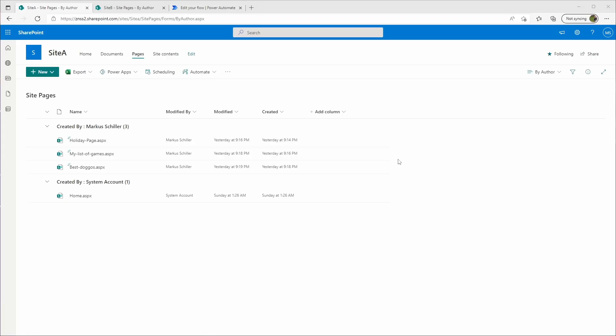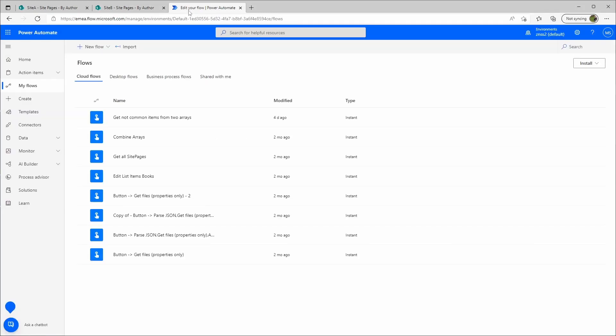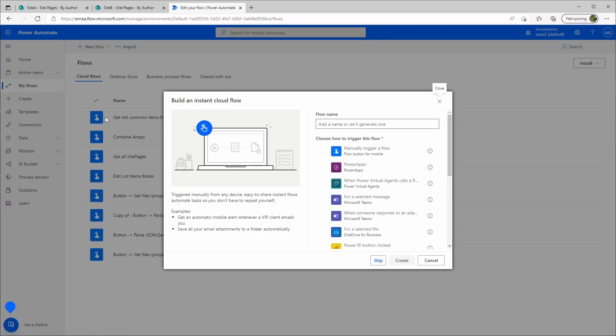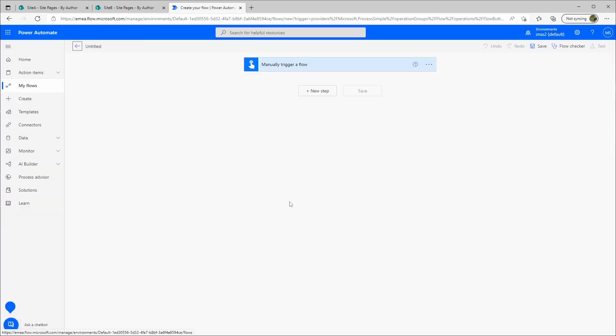Now that I have both IDs, I can go to Power Automate and start to create my flow. We'll create a new flow and it can be an instant cloud flow. I will use the manually trigger a flow action and start to create.